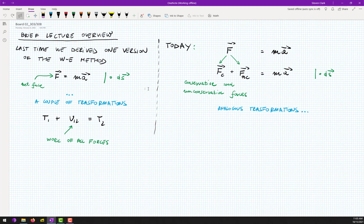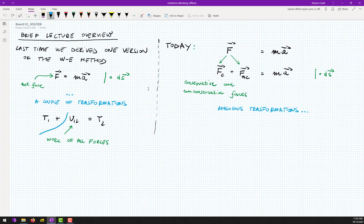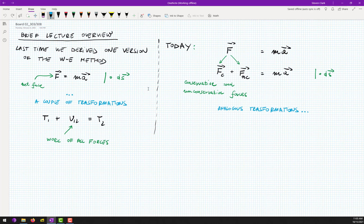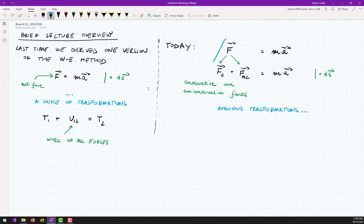Thank you for your patience. So last time we started with this expression and ended up with this expression. This work was the work of all the forces acting on our particle — we didn't say anything specific about those forces; they were all the forces acting on our particle. Today we will start with exactly the same expression, however we will divide our forces into two groups: conservative and non-conservative forces.